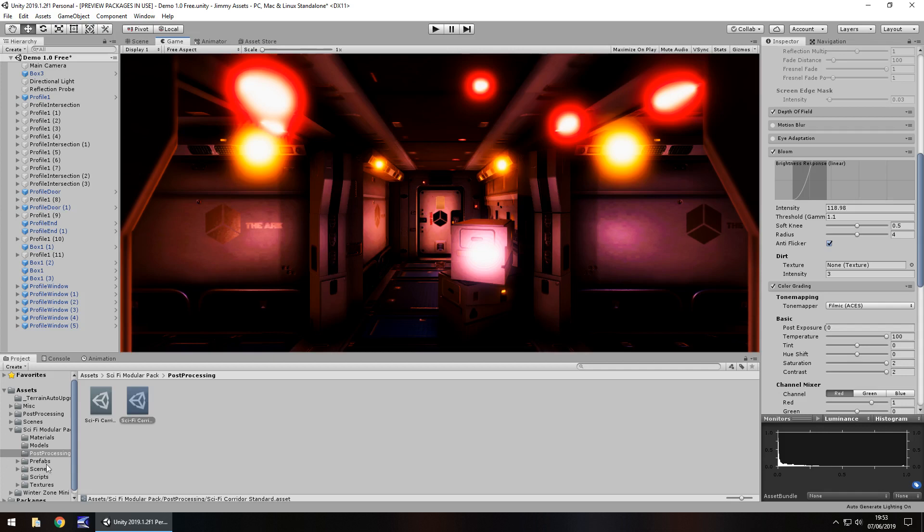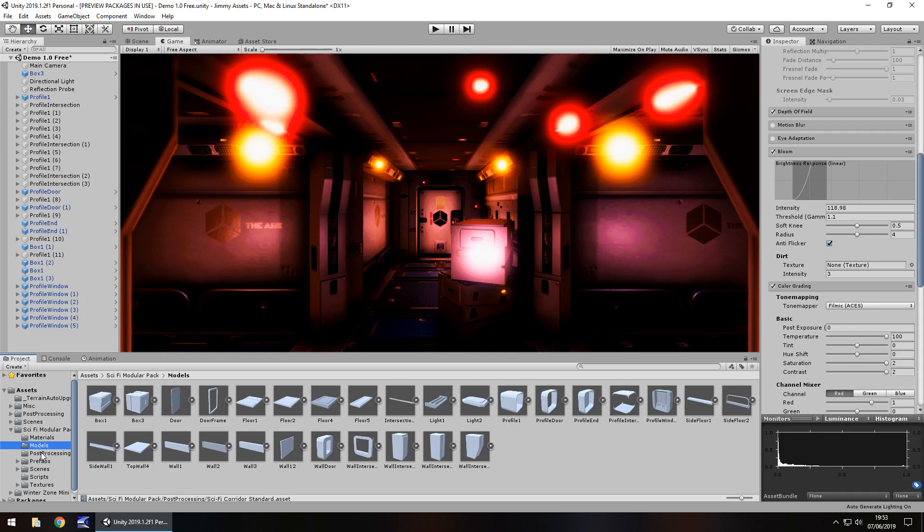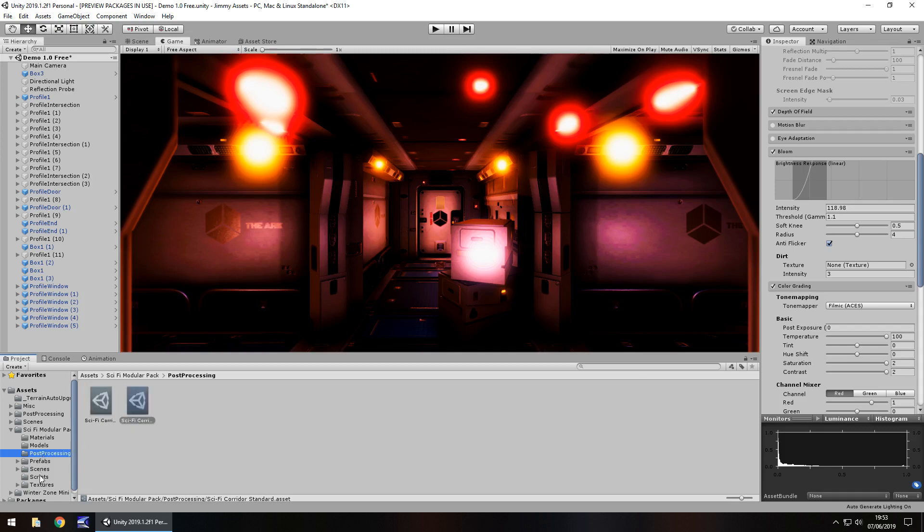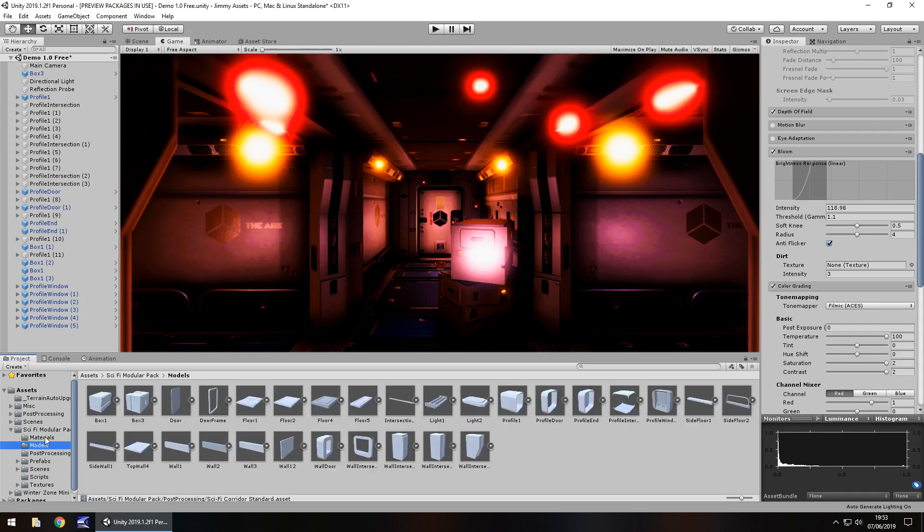So like I said, with the extras, you get that post processing profile, you get a script as well to help you look around camera control. Other than that, it's just pretty standard stuff that you would expect to see anyway.